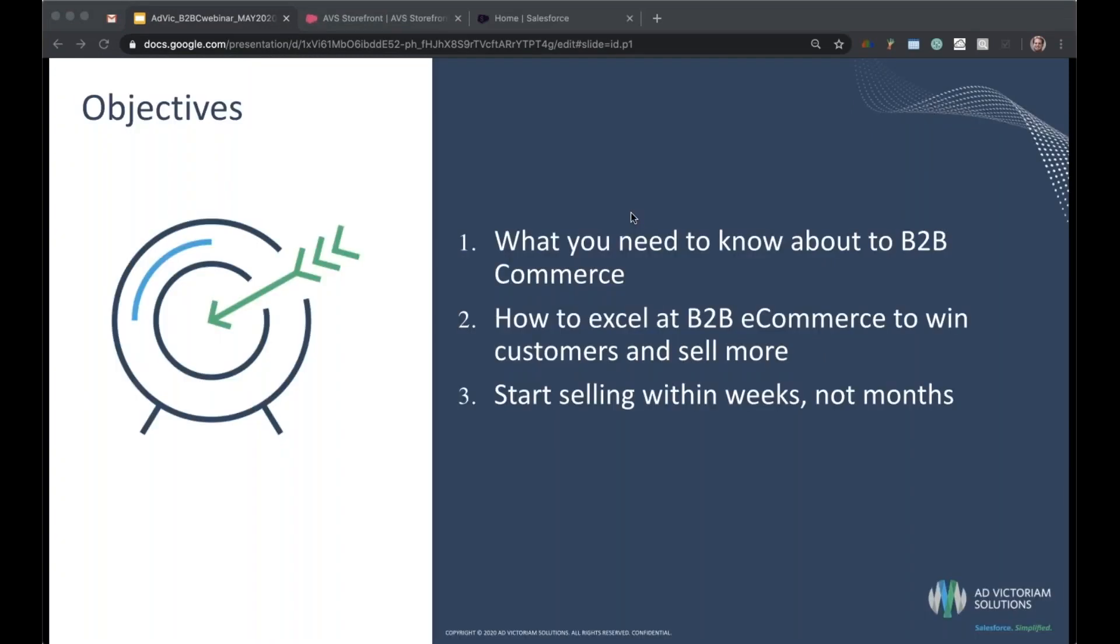During today's session, we are going to cover some general knowledge that you need to know about B2B commerce, the ecommerce industry as a whole, and some trends that we've been seeing in future projections.